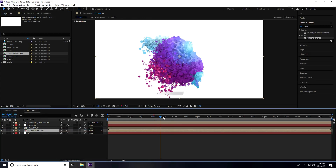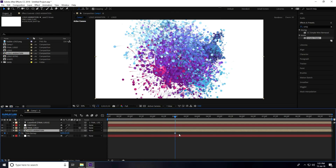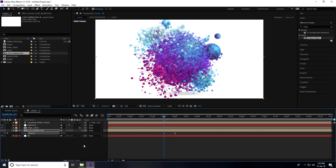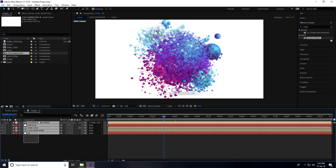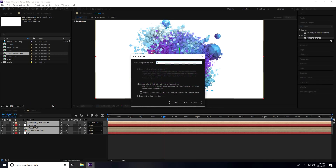Go to the three-second mark, right-click, go to Time, and select Freeze Frame. Press T for Opacity and add a keyframe. At the 2:15 mark, set Opacity to 100 percent. Unfold the layer, select all, right-click, and pre-compose, naming it 'Logo Final Intro'.